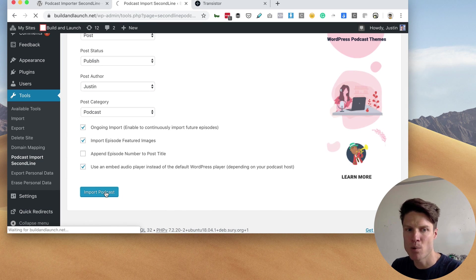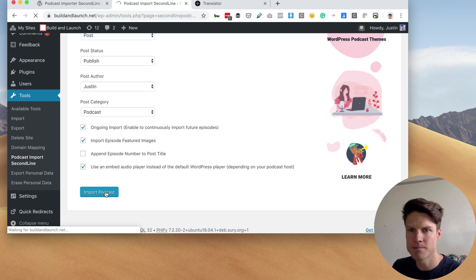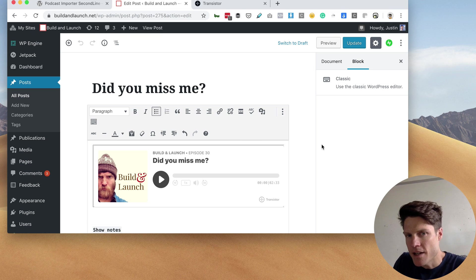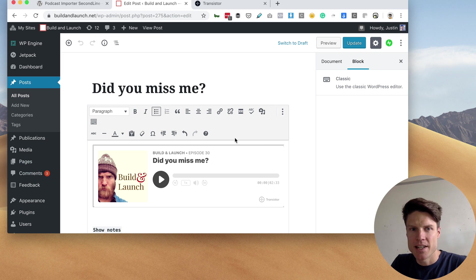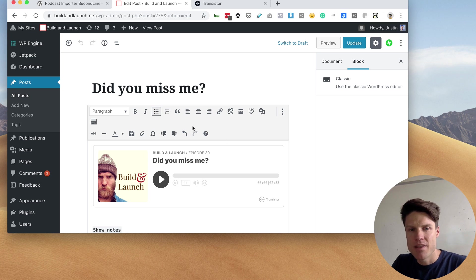So let's click import podcast. Alright, now that the import is finished, I can go and check out the blog post here.